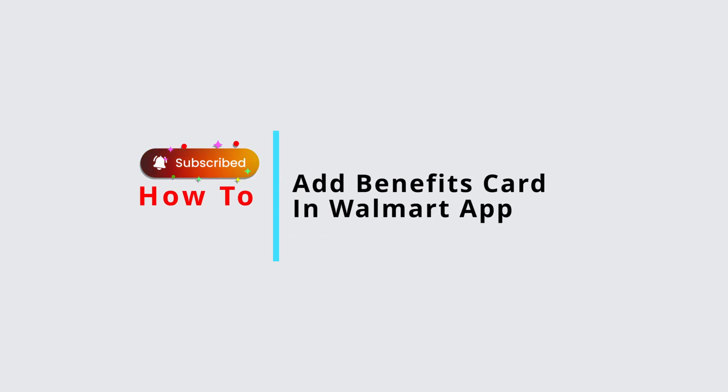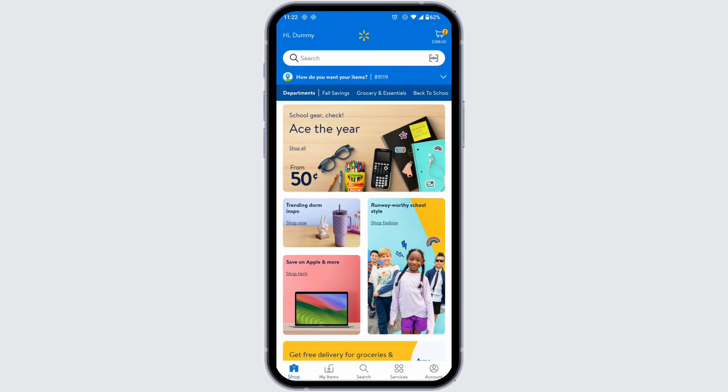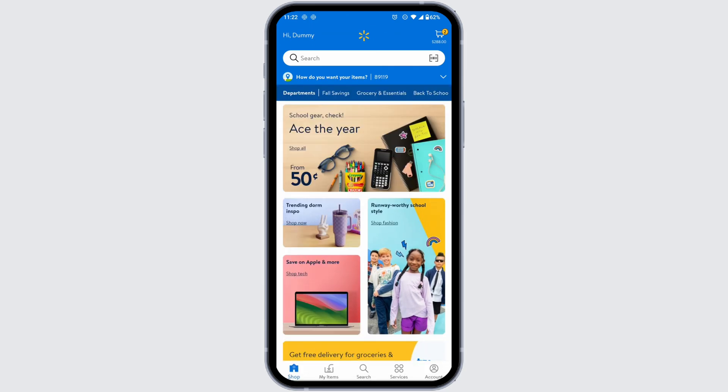How to add a benefits card in the Walmart app. Let's get started. Launch your Walmart app, make sure you have already logged into your account. You'll land on the Shop page. At the bottom, you're gonna find different options.